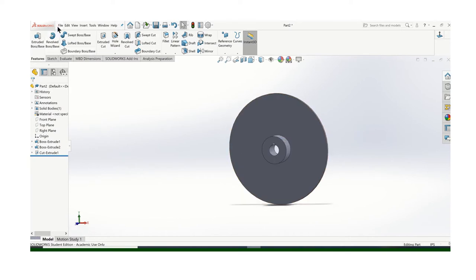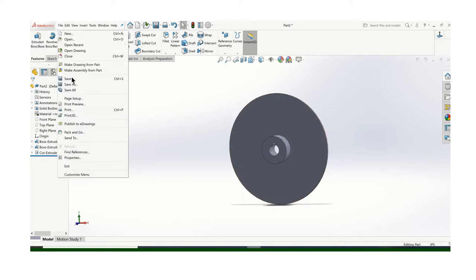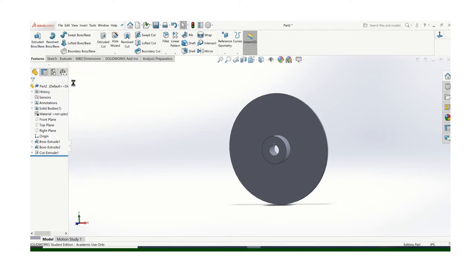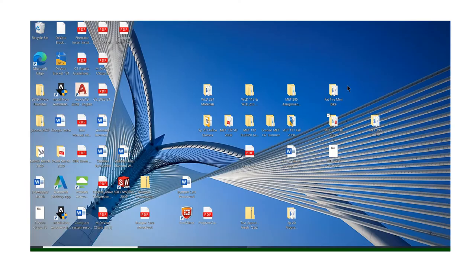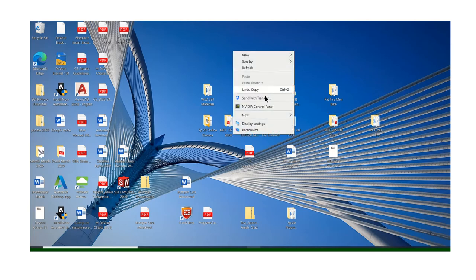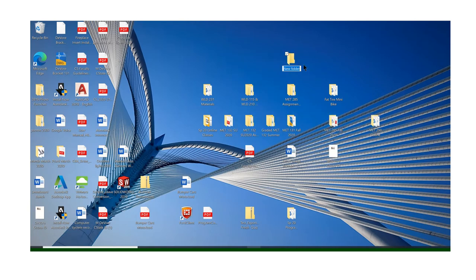So we want to save that. Now on my desktop I'll make a new folder. I always want to put all of your details into one folder.